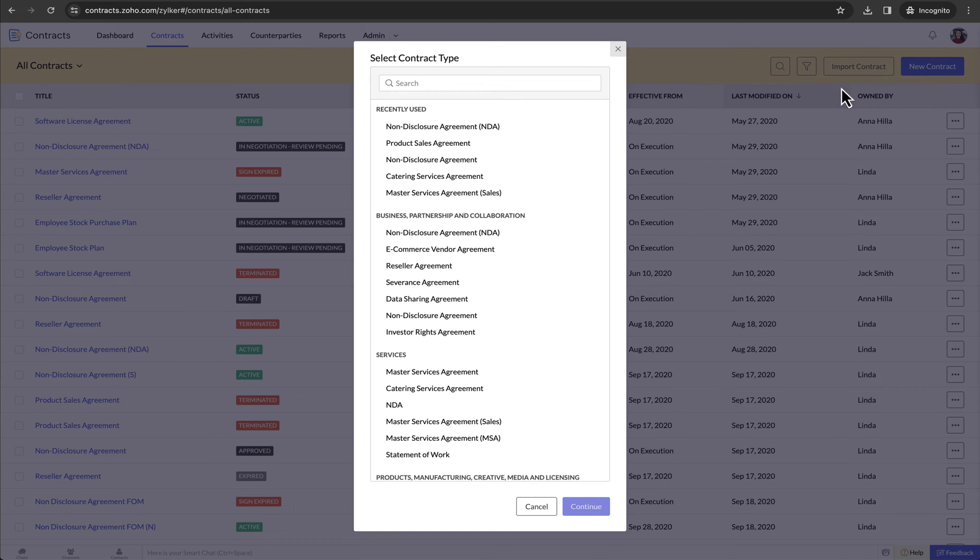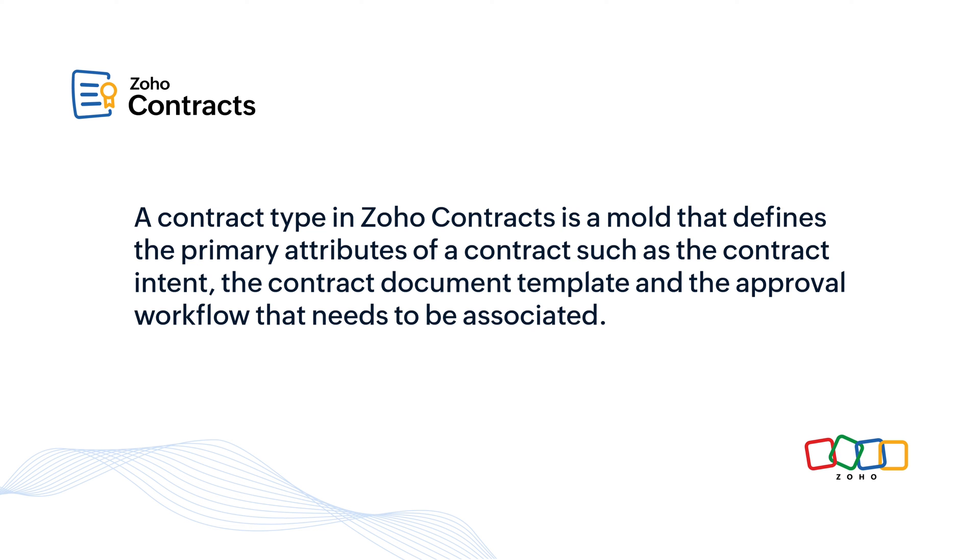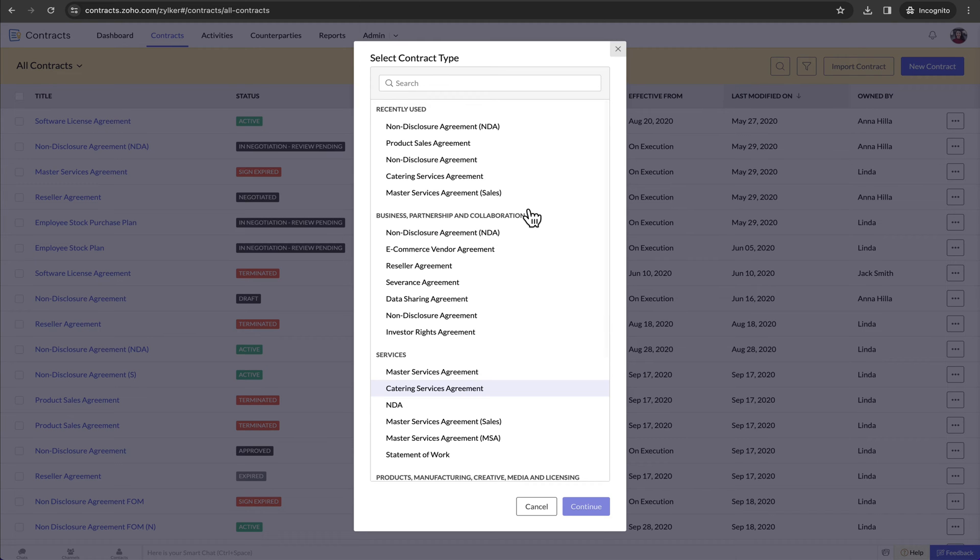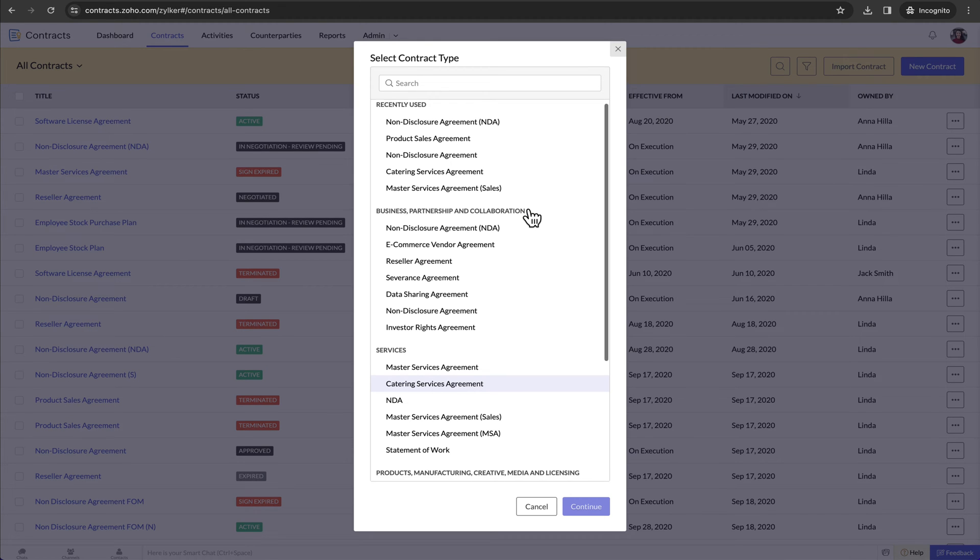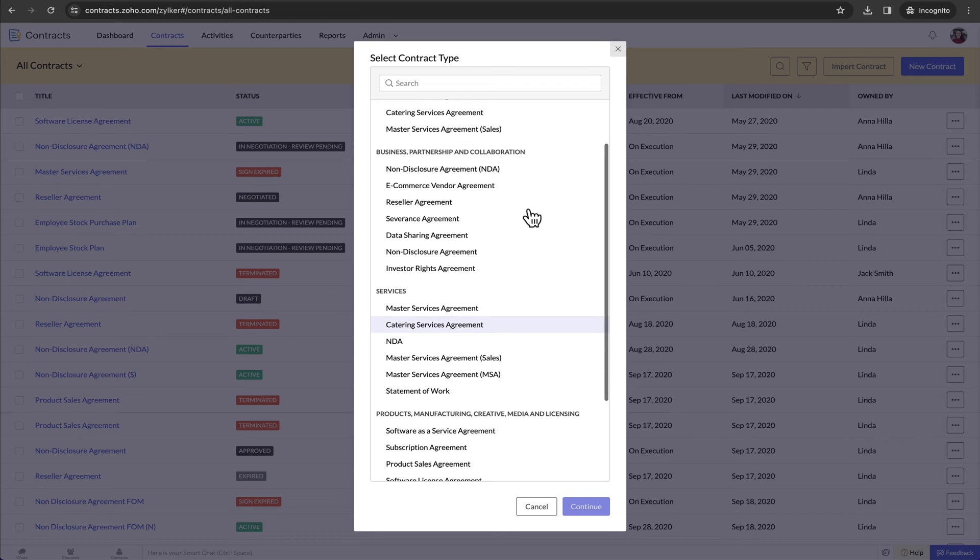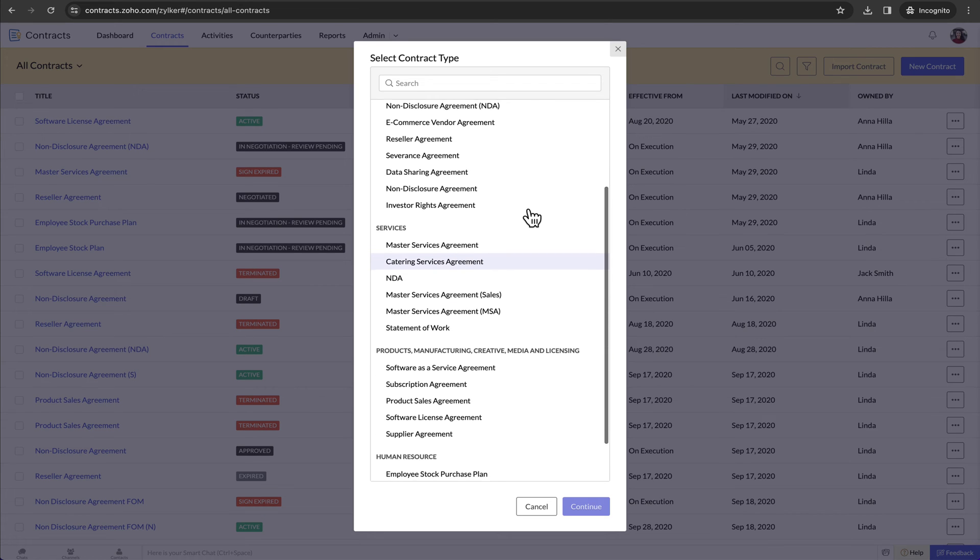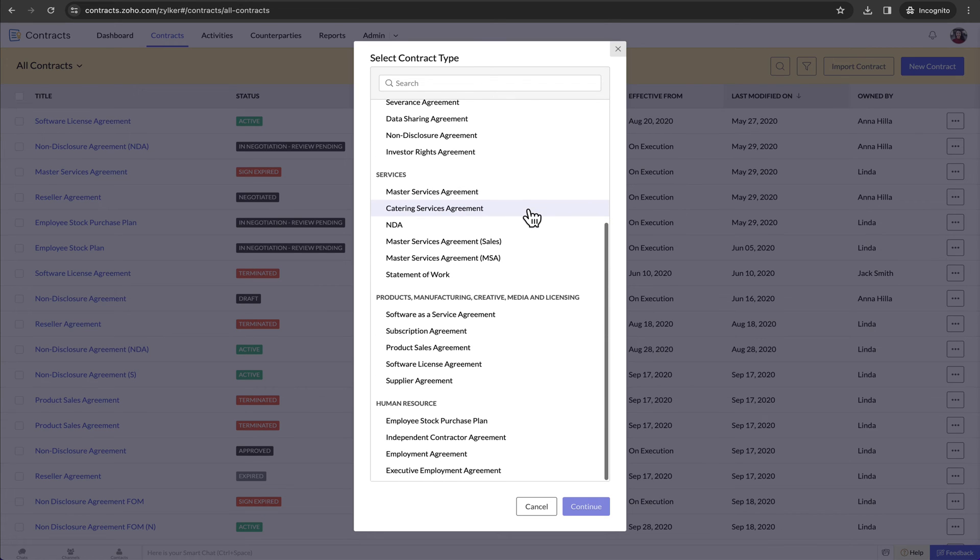Now you need to select a contract type. A contract type in Zoho Contracts is a mould that defines the primary attributes of a contract such as the contract intent, the contract document template and the approval workflow that needs to be associated. Zoho Contracts comes with 14 predefined contract types along with the contract templates. You can also create your own custom contract types.